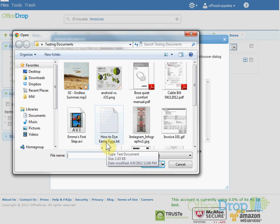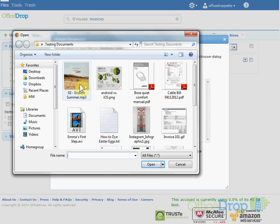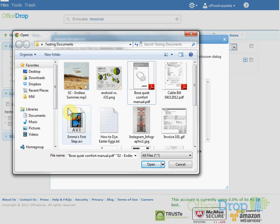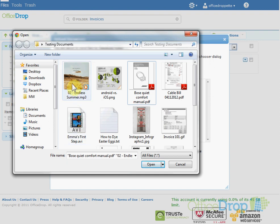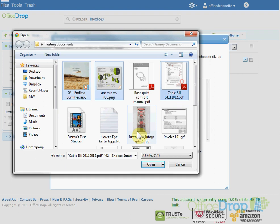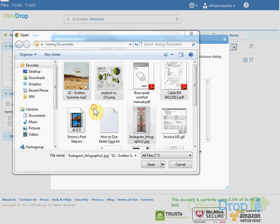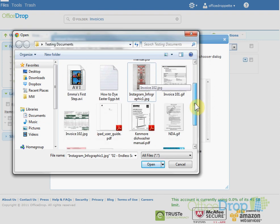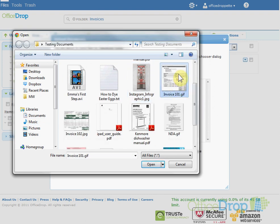To upload several files, you can select them by holding the Shift key and clicking on them sequentially. Or, hold the Ctrl key to select them non-sequentially. On a Mac, you would hold the Command key instead of the Ctrl key. I'm just going to select these two invoices here. Invoice 101 and Invoice 102.